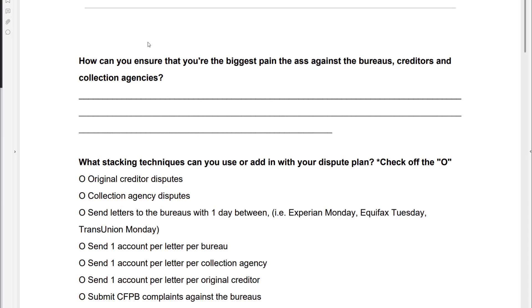But when you do it the right way and you are persistent and consistent, you will get these collections, charge-offs, late payments — whatever — removed.